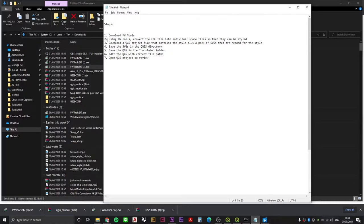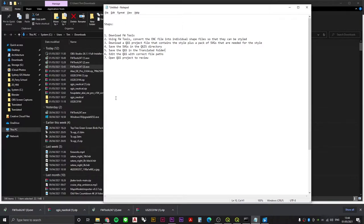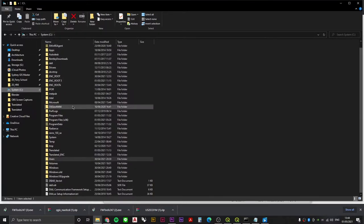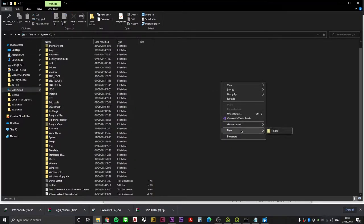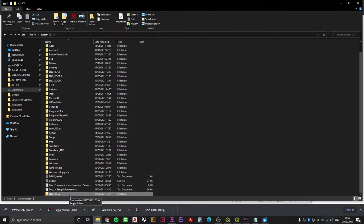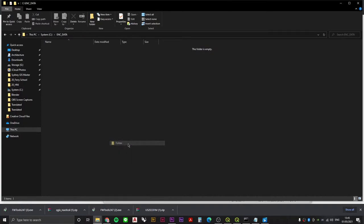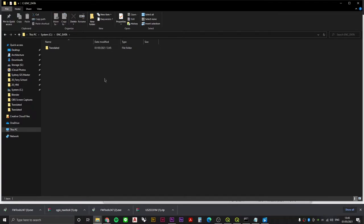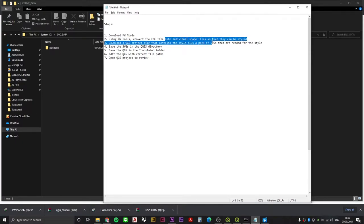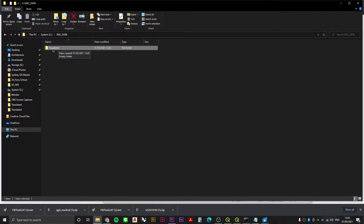The second step is to use these tools to convert the ENC file into individual shapefiles so they can be styled. We need to first on our C drive create a new folder called ENC data, and within that folder we're going to create a new folder which is going to be called translated. So we've created a folder that's going to be the output of this process.